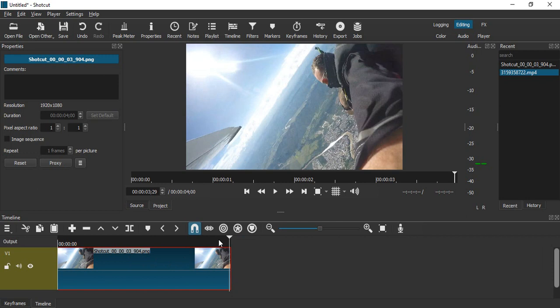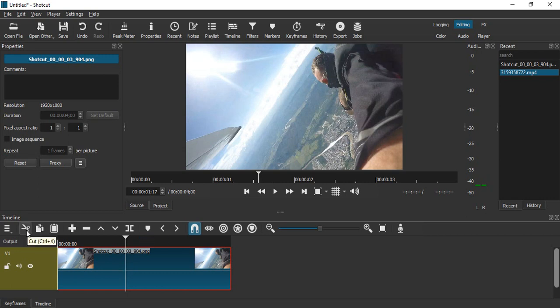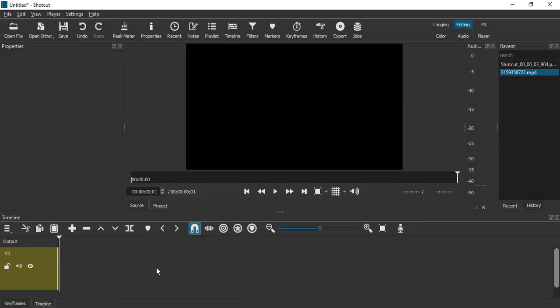Using the slider, we can go to the particular place where we want to place our frame. Once we are satisfied with the positioning, using the scissors tool, just cut this video into two parts.